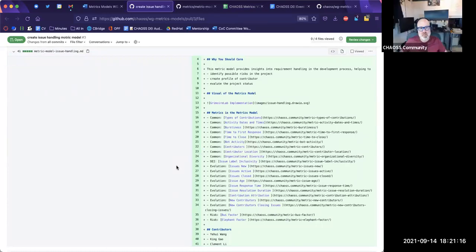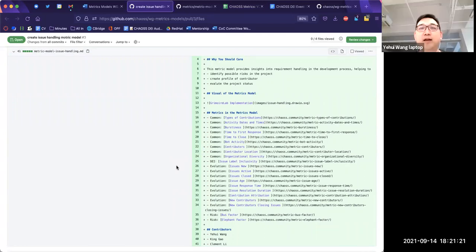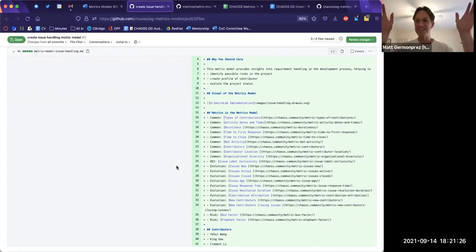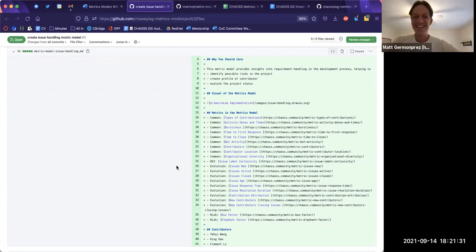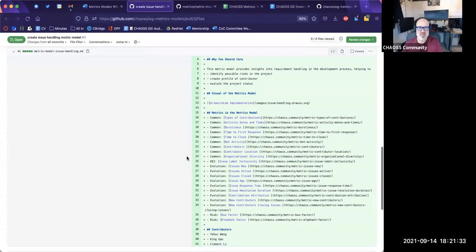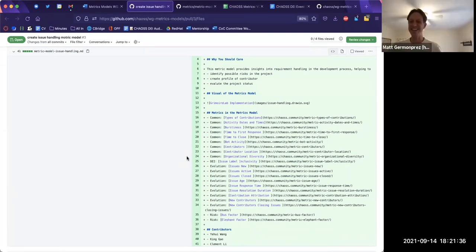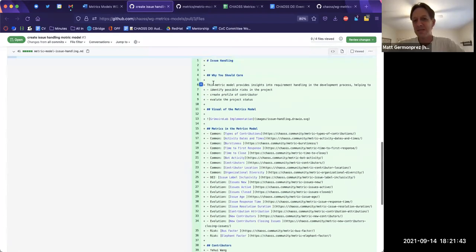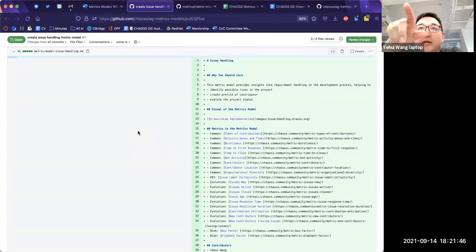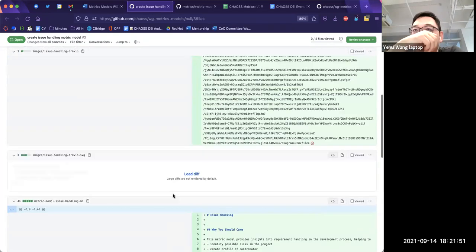That is an impressive number of metrics in a single model. Exactly — that's why I didn't want to create everything into one. If you did the whole development metric model, the list would be basically huge. It's not a metrics model, it's chaos — the development model is all metrics, everything and nothing. Maybe you can go to the SVG file so we can take a look at the visualization.